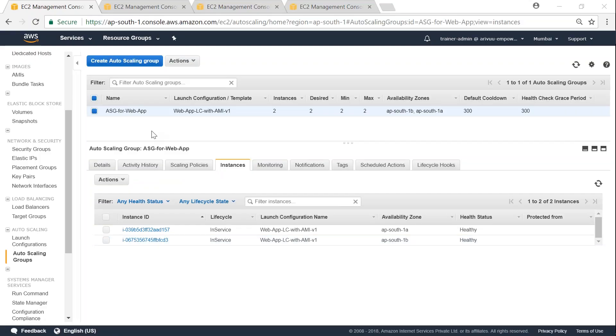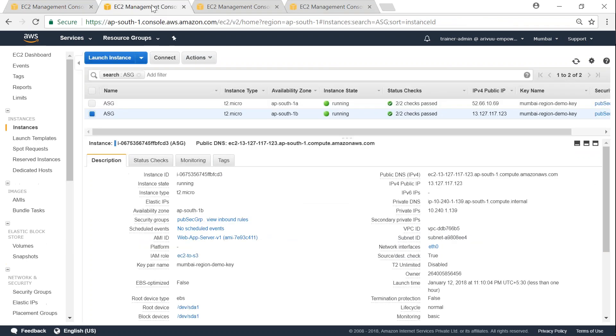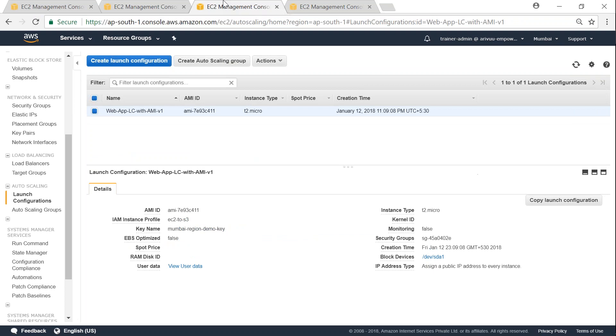Here I have an auto scaling group with two instances and it is currently running fine. The lifecycle state says that they are in service and there are no problems with it. If I go to my launch configuration now, that is my instances, and let's go to the launch configuration.